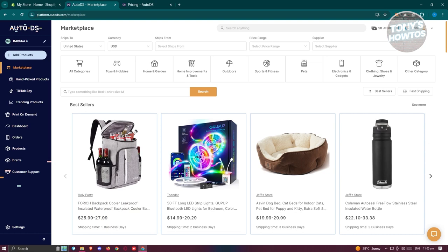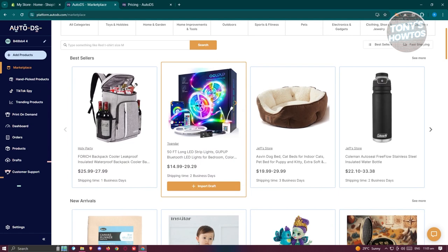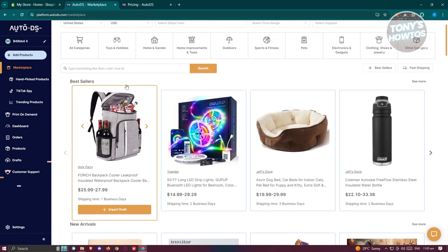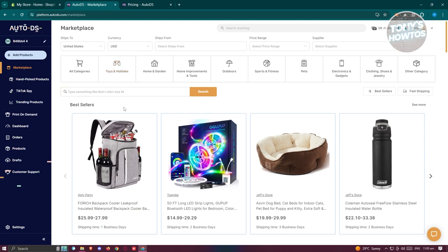In terms of features, AutoDS covers the basics of dropshipping, including automated fulfillment and integration tools. Additionally, it provides tools to discover trending products. It offers add-ons like a TikTok spy add-on and a trending product add-on, but these come at an extra cost on top of your subscription.